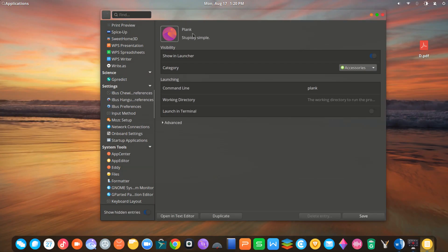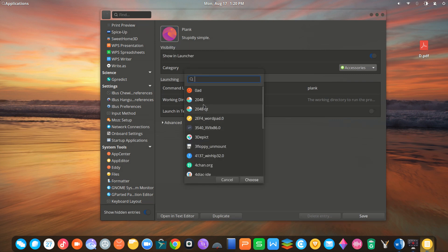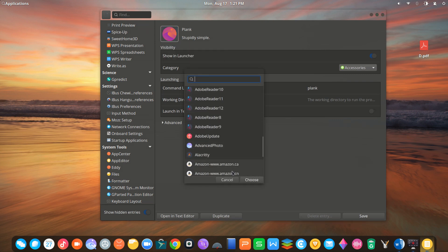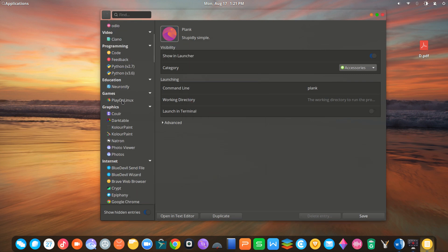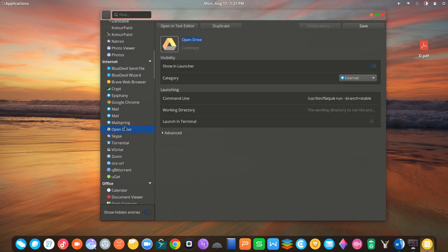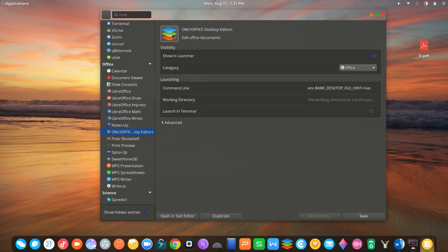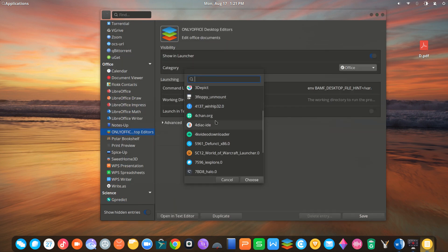App Editor is a simple piece of software you can use to edit all the programs installed on your computer, such as editing icons, renaming, and others.